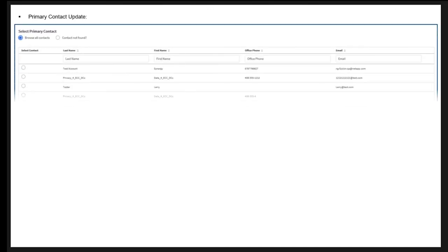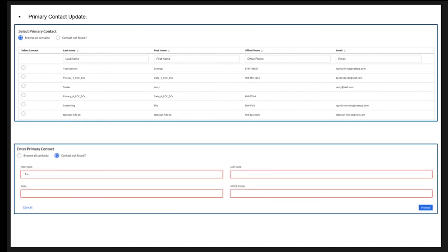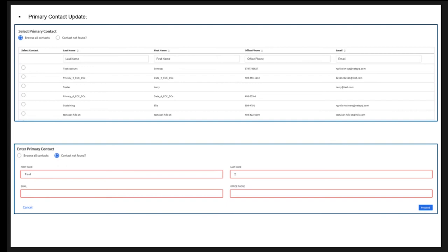For Primary Contact update, the Current Data Record will display all data based on the user's permission and access. If NA is displayed, it means you are not authorized to view the information. If the information is blank, it means there is no contact information registered for the system. Here, you will be able to choose a contact from the list or add a new one by entering information in the Contact Not Found form. Once the information is updated, click Proceed.